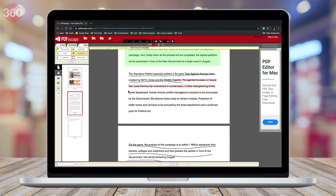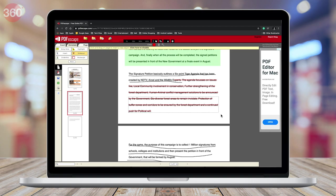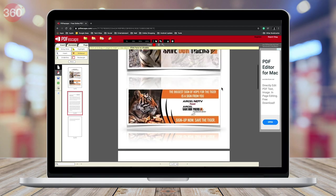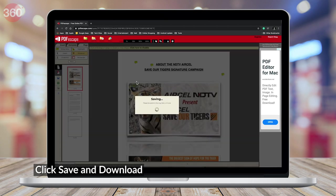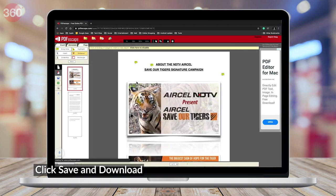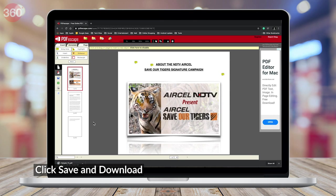If that's not your thing, then you can also go freestyle. Besides, you even get the ability to annotate the document by adding sticky notes or simply formatting the text. Of course, once you're done editing, you can save the PDF document locally on your device by hitting the Save and Download PDF button.